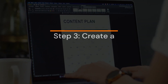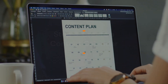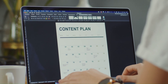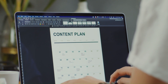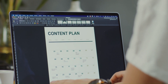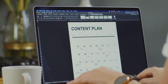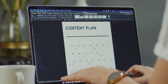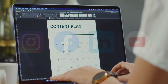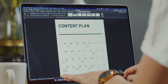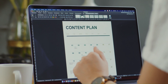Step 3: Create a content calendar. Having a well-organized content calendar is essential for staying consistent and saving time. Start by choosing the right platforms for your target audience, such as Instagram, Facebook, LinkedIn, or YouTube. Each platform may require different types of content and posting frequencies.